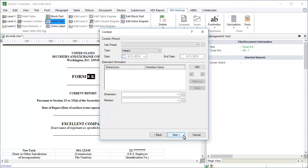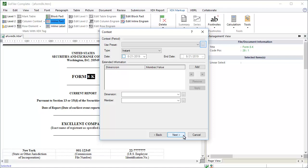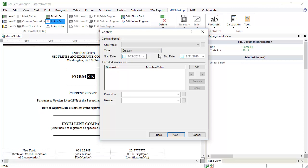Now, for each of these facts, you want to use the period of the report for the context. You can enter the information into the type, date, and end date fields. Or we can click on this little button to open a library of contexts that are already available in the document. We haven't made any context yet, so let's enter the data manually. The type is duration. We know this because the element's period type is duration and, as mentioned before, these facts use the period of the report for their context. The Start Date field is the starting date of the period. Use the calendar to pick the starting date. The End Date field is the ending date of the period. Use the calendar to pick the ending date.